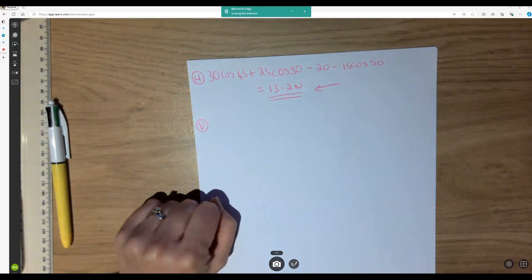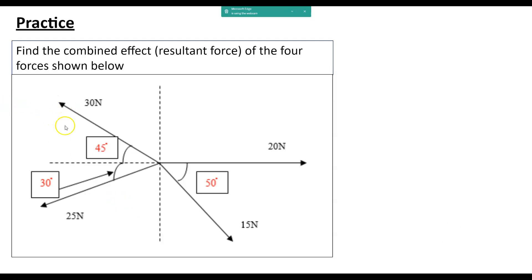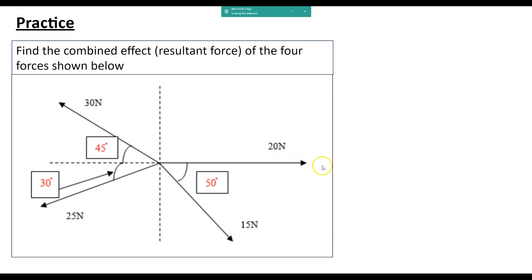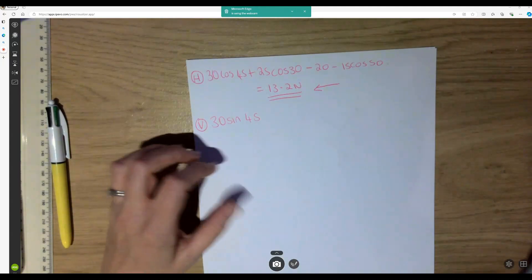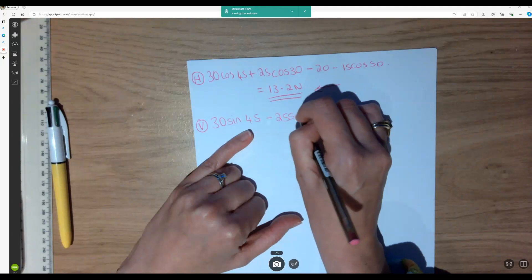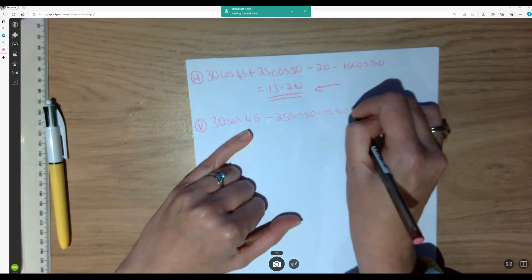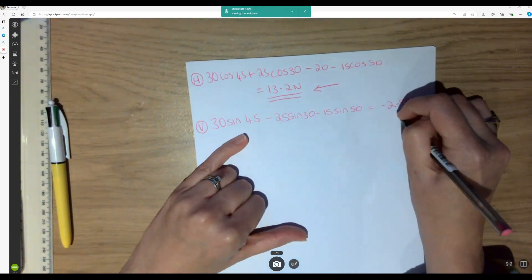We can also resolve vertically. Looking at the diagram, vertically here we've got the opposite angle, so we're going to have 30 sin 45, and there are no other forces upwards. My upwards is positive. All of the others are down, so I have minus 25 sin 30 for this component, and minus 15 sin 50 for this vertical component, and the 20 newtons force has no vertical component. So 30 sin 45 minus 25 sin 30 minus 15 sin 50 gives minus 2.8 newtons — my minus means downwards.